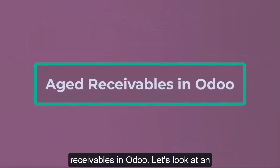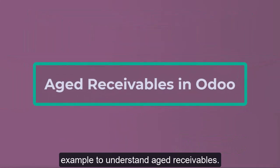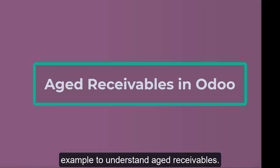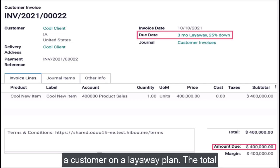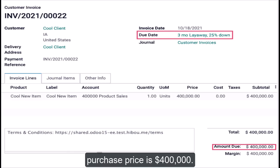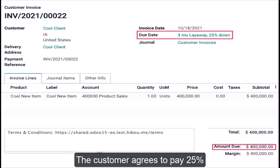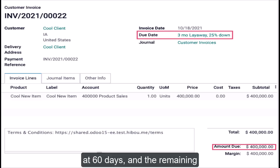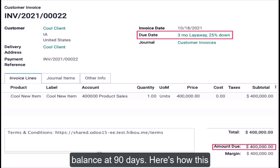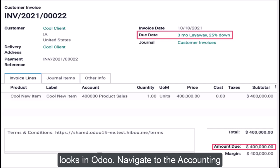Let's look at an example to understand Aged Receivables. Suppose you've created a sales order for a customer on a layaway plan. The total purchase price is $400,000. The customer agrees to pay 25% today, 25% at 30 days, 25% at 60 days, and the remaining balance at 90 days.